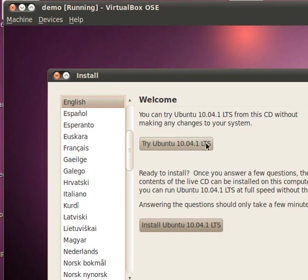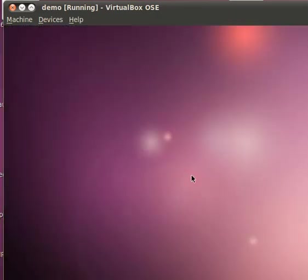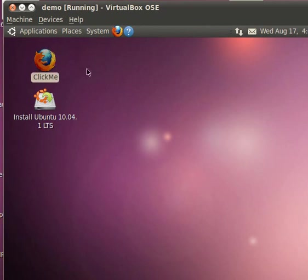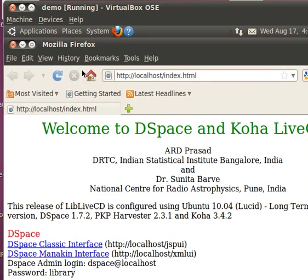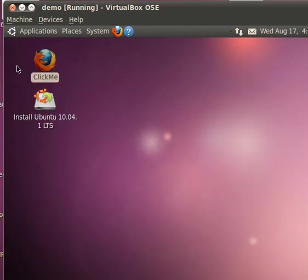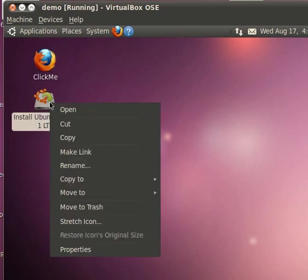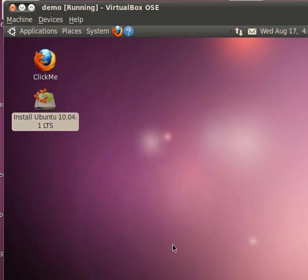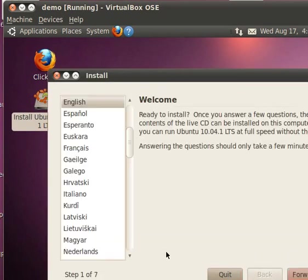Wait for a while as it takes some time to put it in the memory. You can always work from the memory. For example, if you say ClickMe, it will open a browser where hyperlinks are provided for various software that are related to library and information science. For example, DSpace Classic Interface. If you click this, it will open the DSpace screen. Anyhow, that's not our purpose. This is only if you want to try any of the software that are loaded onto the system.